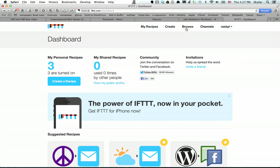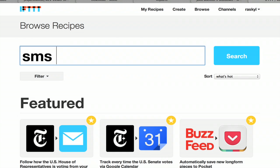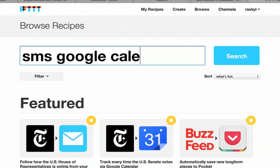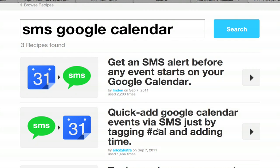Up here click browse. And just search for SMS Google calendar should do it. There we go and you're looking for this one. Quick add Google calendar events just by tagging. So click this.